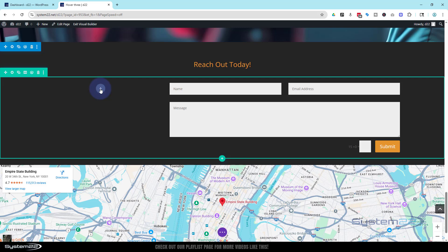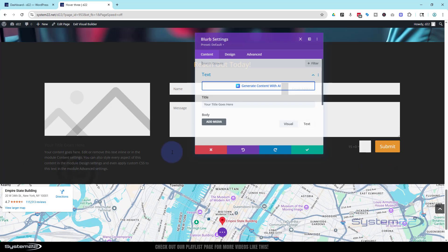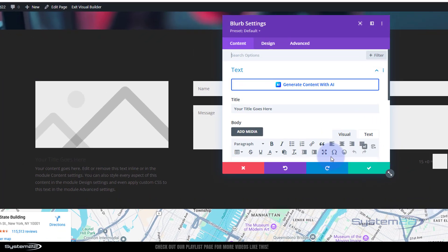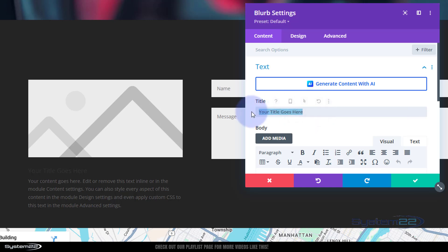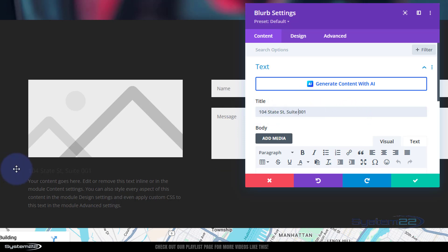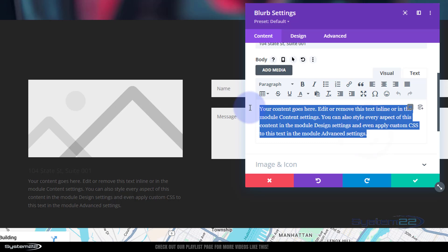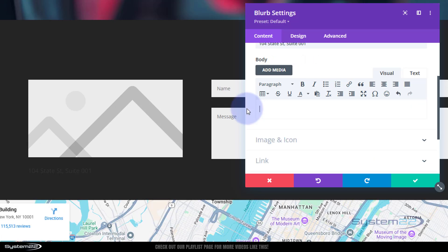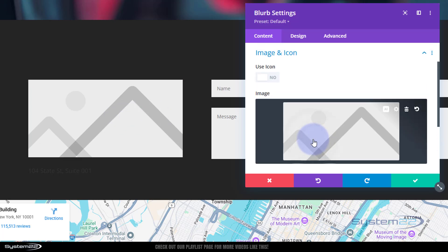I'm using a blurb module to do this today. I'm going to hit the little dot button to add a new module. There's our blurb module, one of my favorites. Let's put the address in where the title goes. 104 State St, Suite 001. I don't want anything in the content. I don't want this big image or placeholder, I'm going to use an icon.